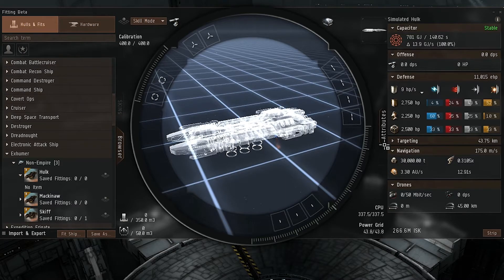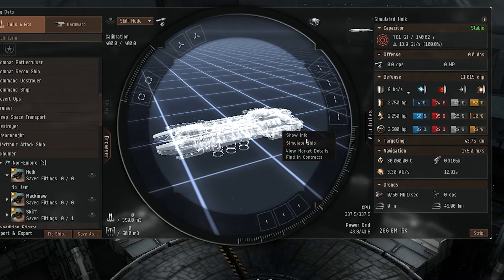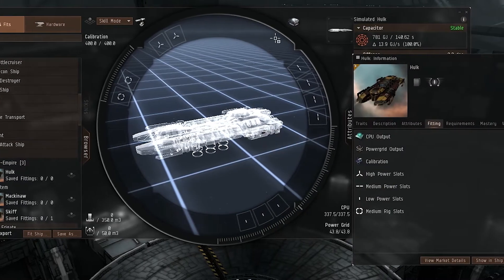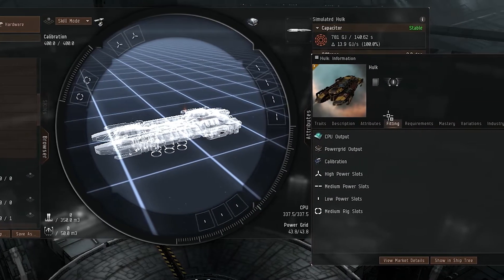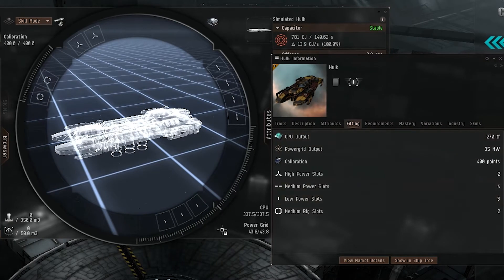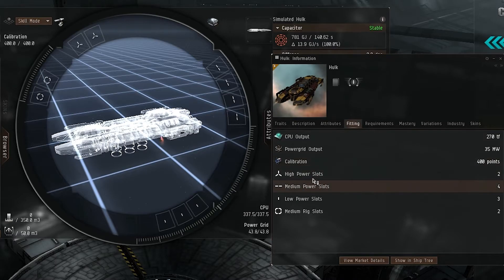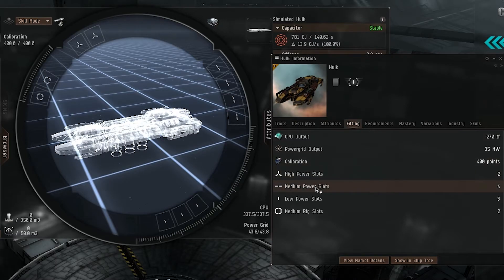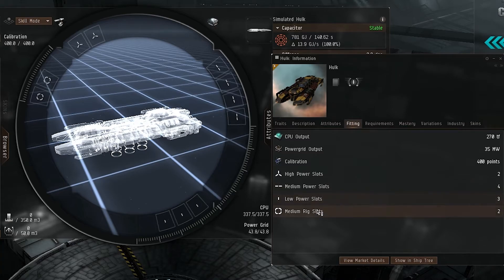And you have basically the entire fitting of a Hulk. So if I were to actually right-click and show you — if you go to Fitting, we have our CPU. I actually have a CPU scale so I'm not really going to go into that. But regardless, high slots: we have two high slots. We have four medium, three low, and two rigs. And there you go — it's basically a copy of a ship that doesn't exist.